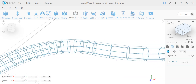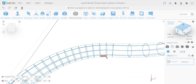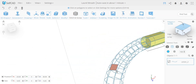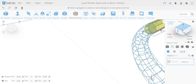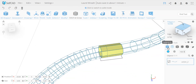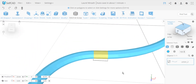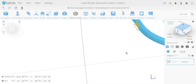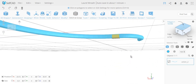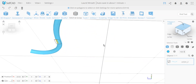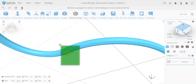A neat trick using X-ray mode: turn on X-ray mode and make a selection - it selects everything in the path, including the inside faces. Then hold Ctrl and select again without X-ray mode, which deselects only the visible faces. Rotate from all sides to make sure everything visible is deselected.